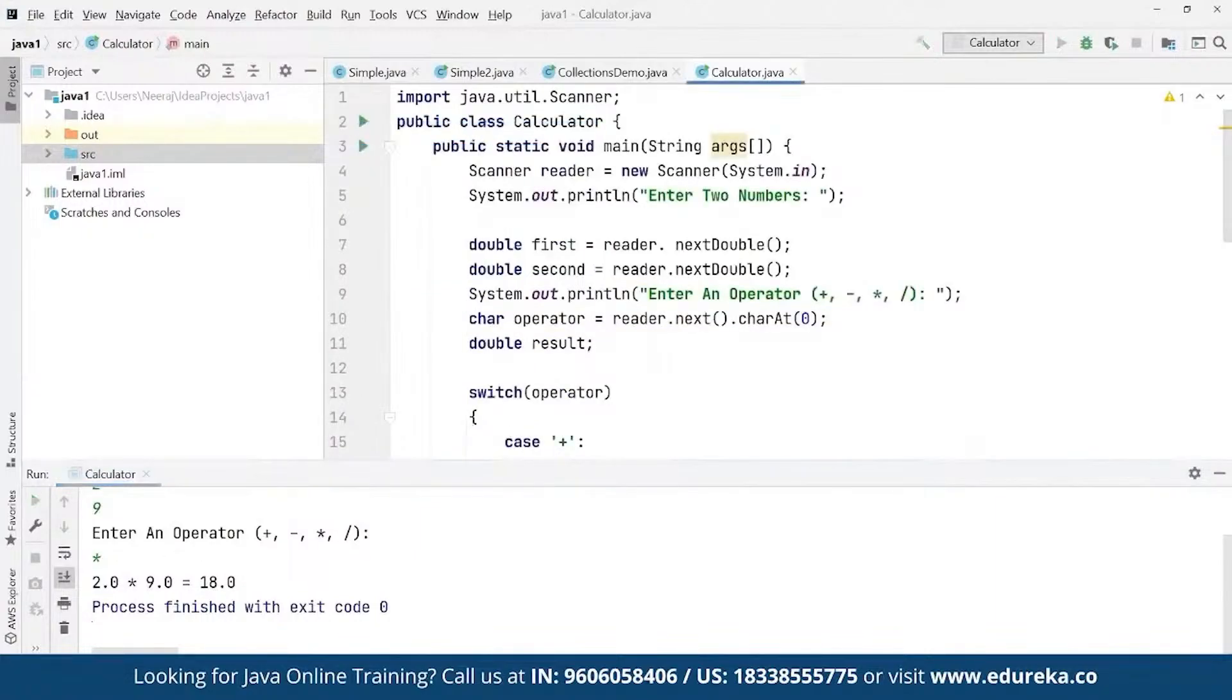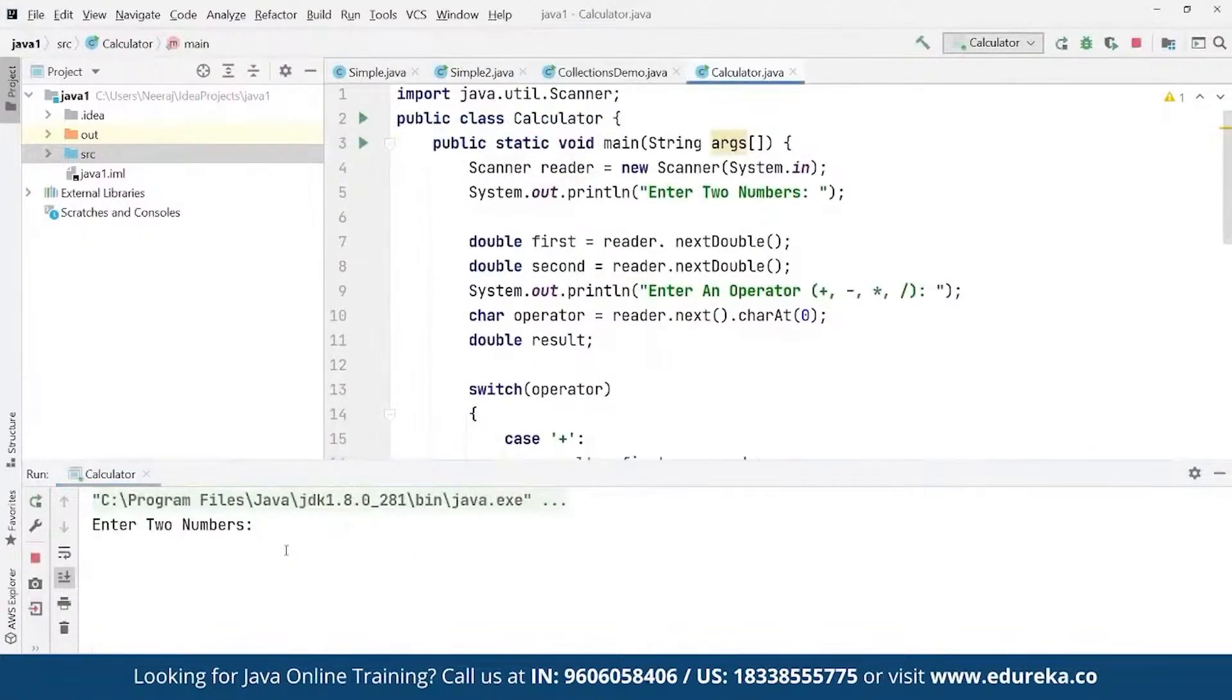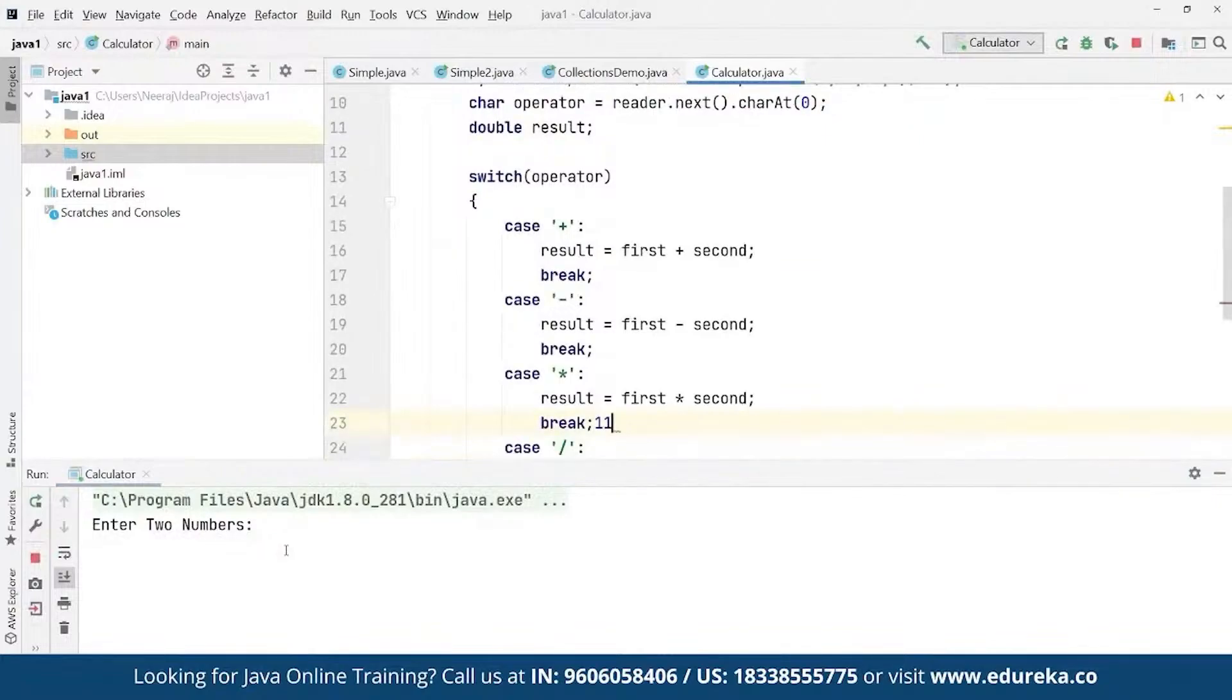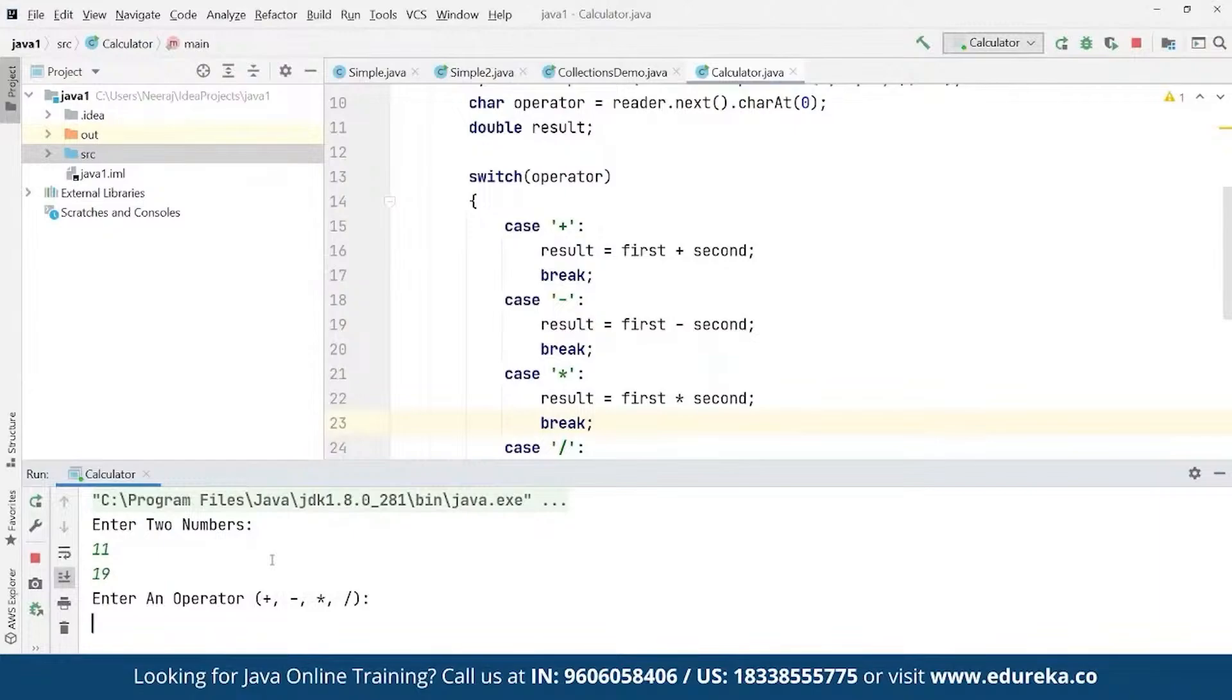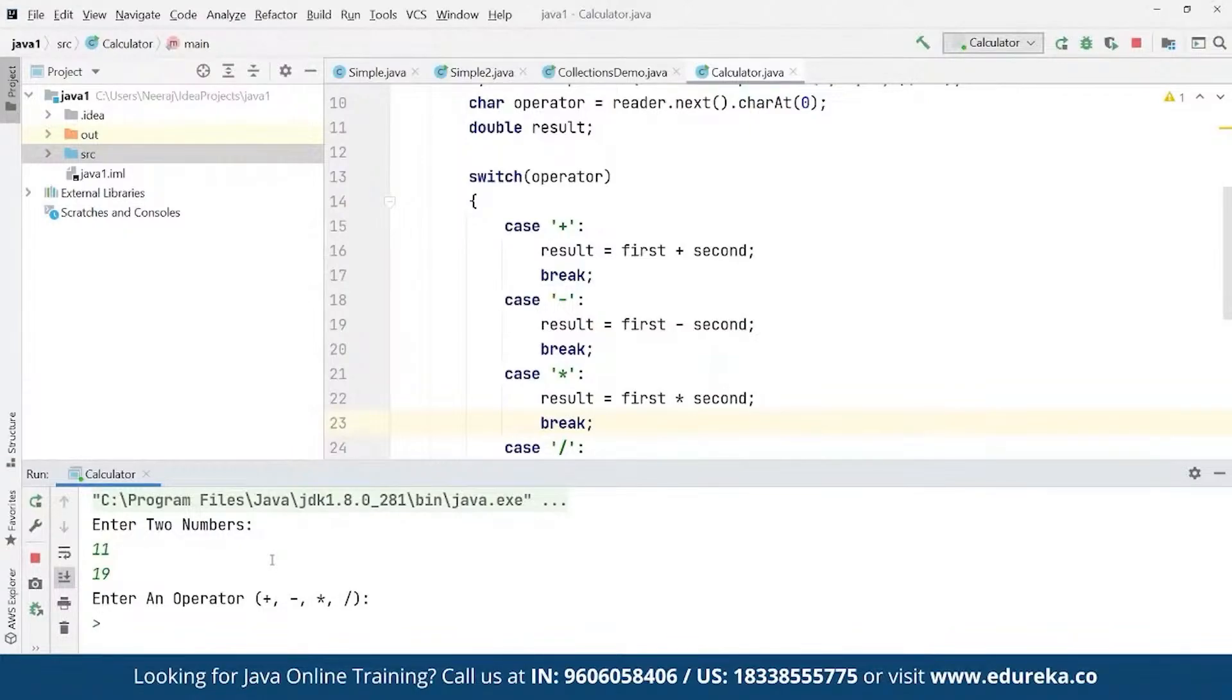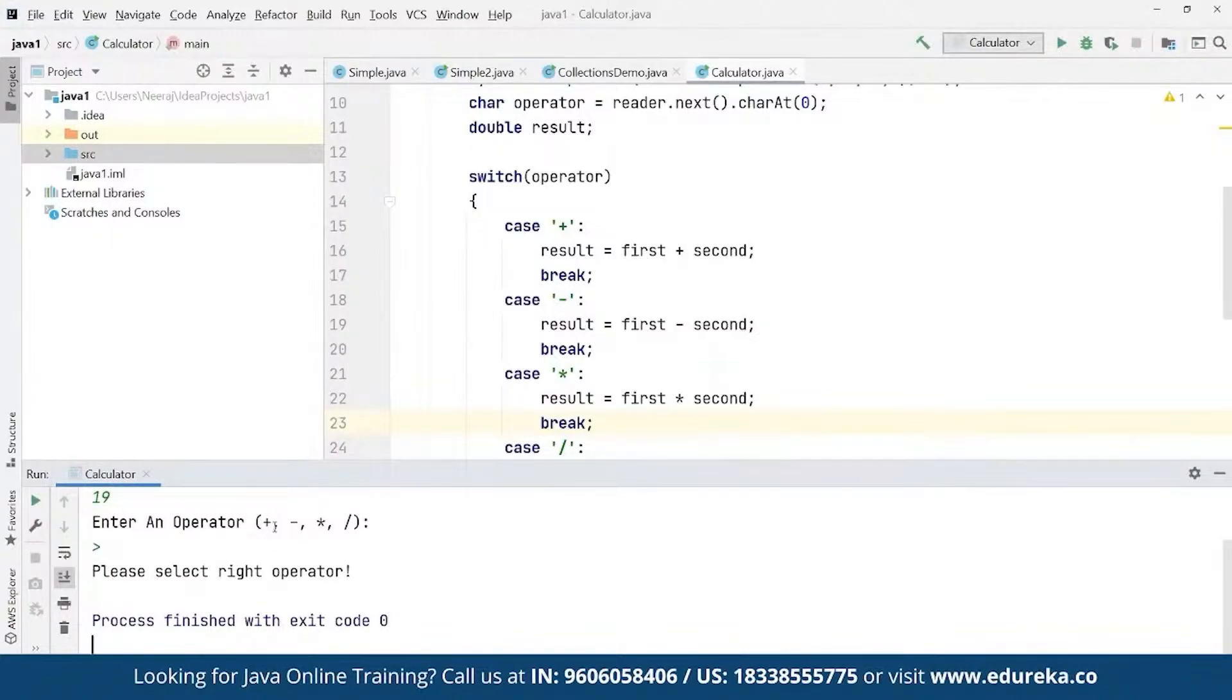If we want to run this again, suppose we define 11 and define the next number suppose as 19, and here we define the operator suppose as any other operator. As you can see, we have got the message 'Please select the right operator' because this is just not inside these different operators available.